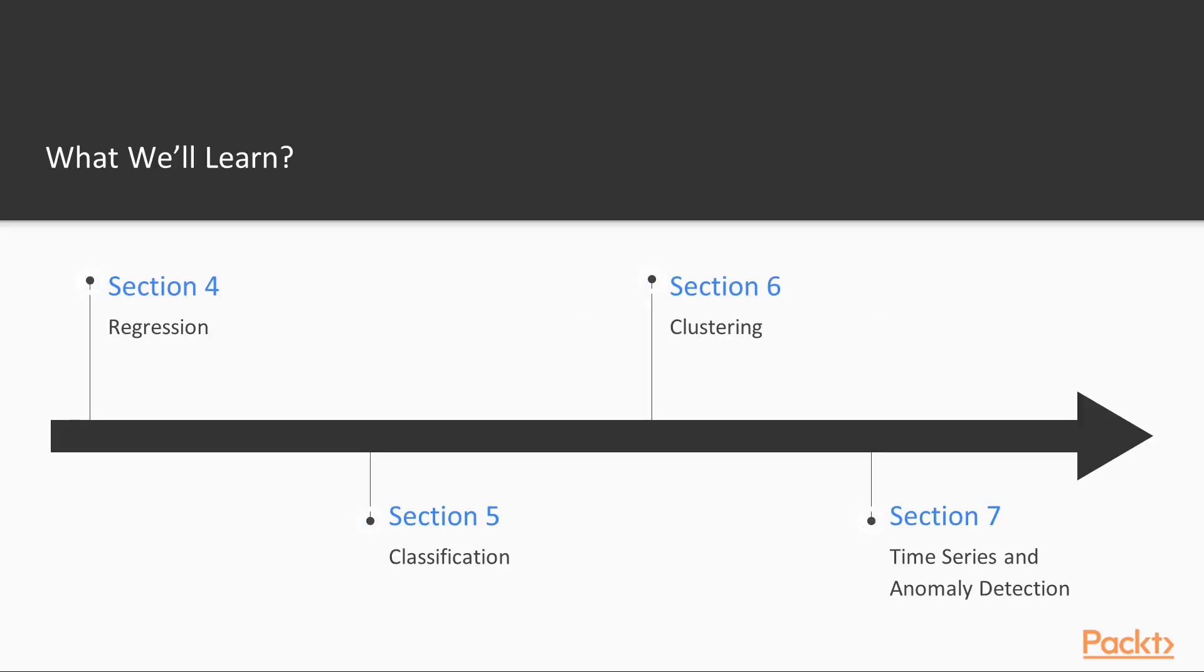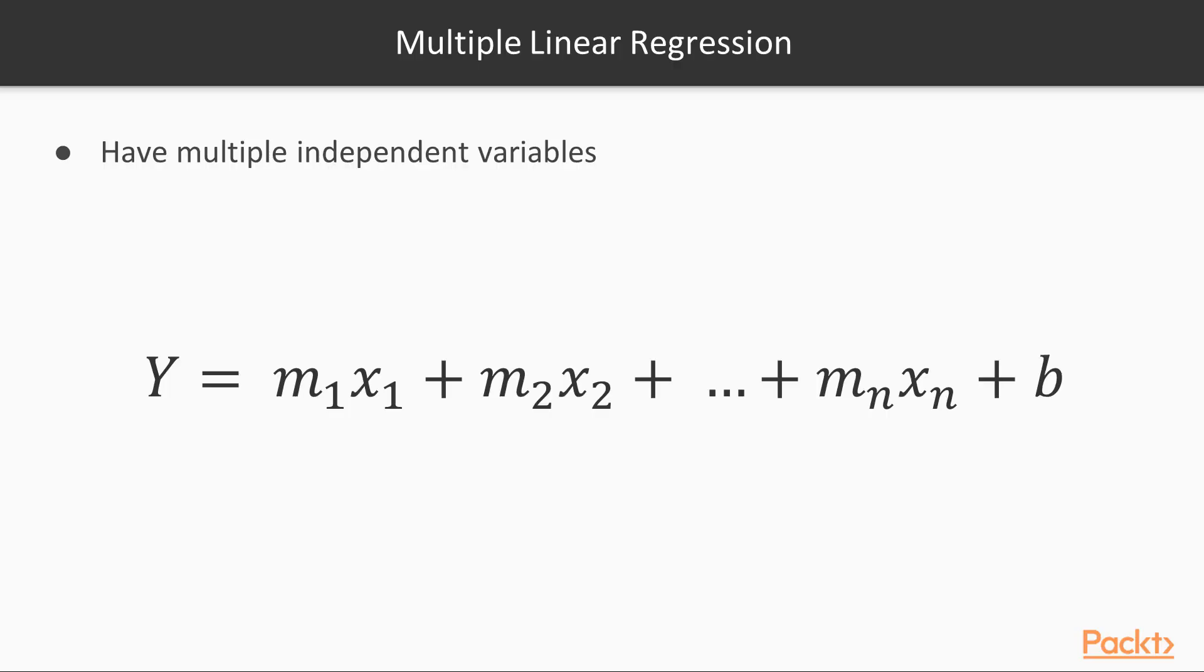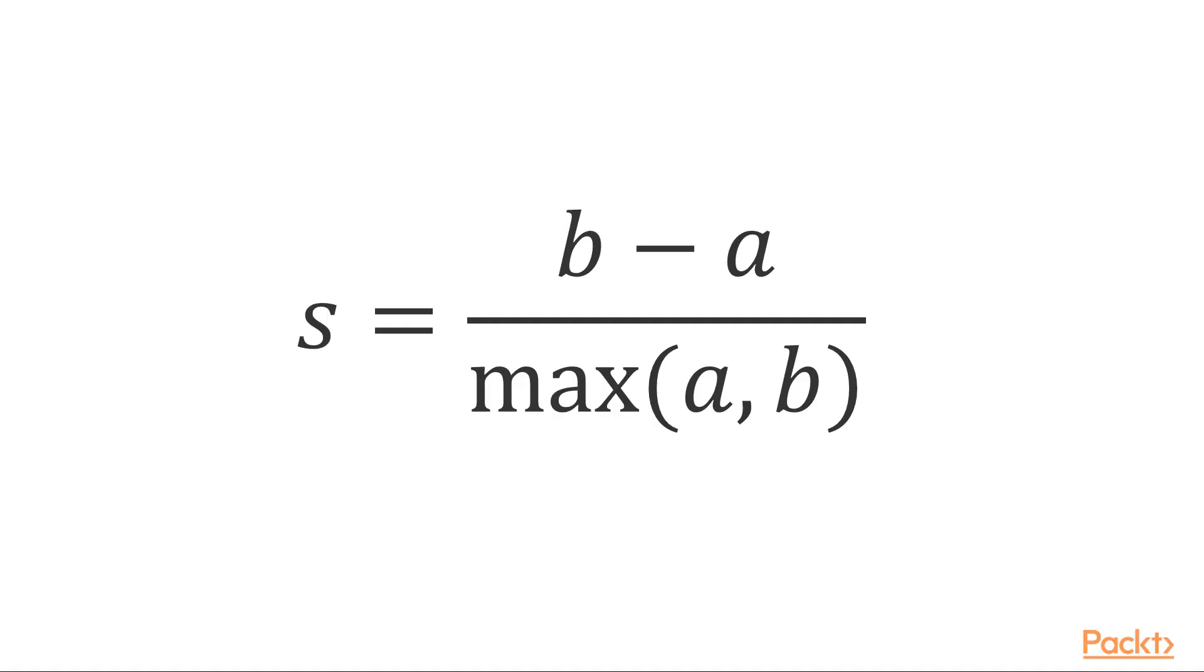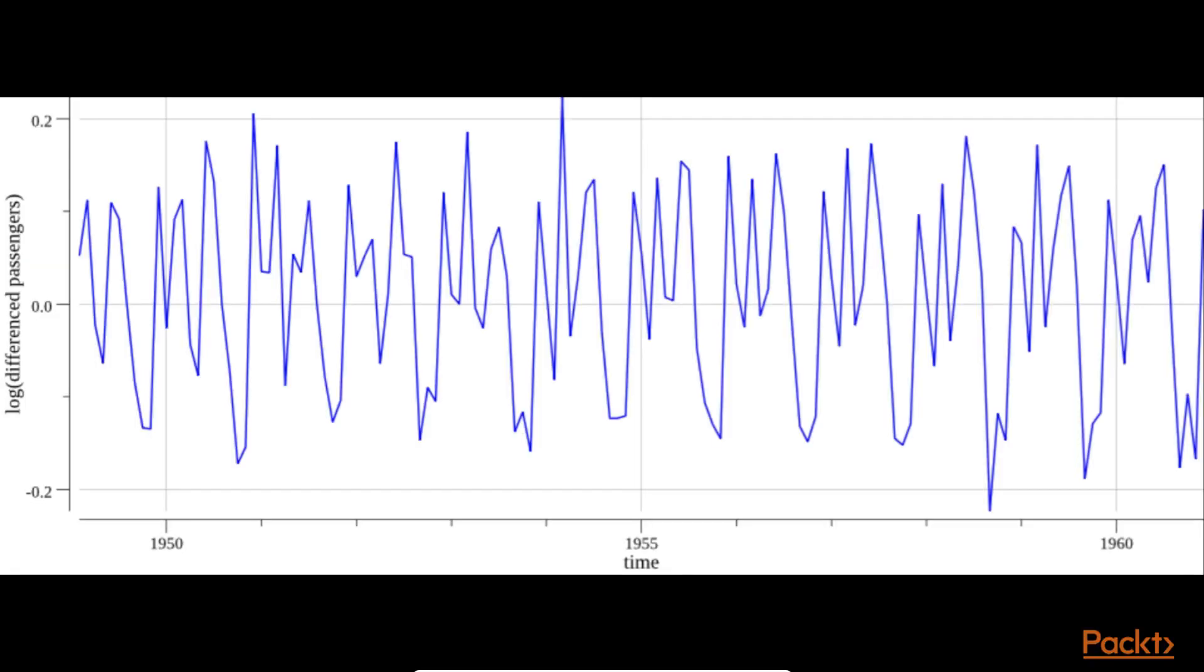Moving ahead, the next four sections deal with various machine learning techniques, such as regression, classification, clustering, and more.